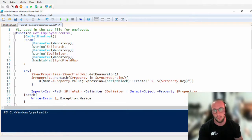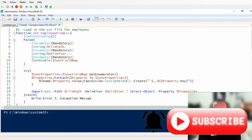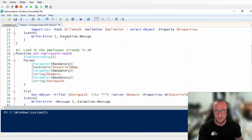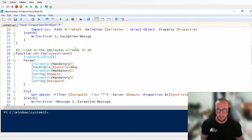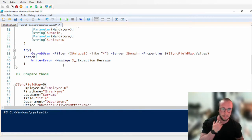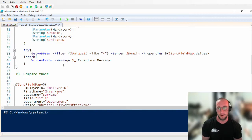Welcome to part four of this PowerShell tutorial series on automating Active Directory. In the first video we broke down the problem. In the second video we started getting employees from our CSV file, so you should have a function that gets employees from CSV. In our third video we loaded employees from Active Directory. That third step was comparing CSV data to Active Directory data to see what employees we needed to create, which needed to be synced, and which didn't exist in the file anymore — meaning they quit or got fired.